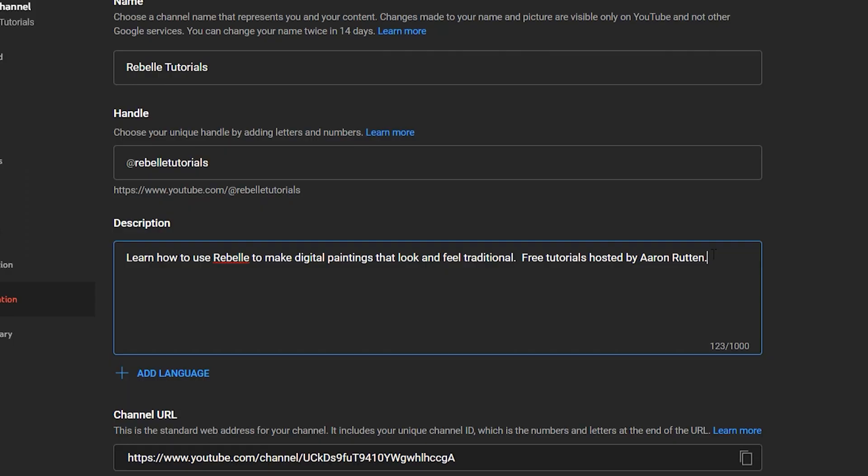Second, an accurate description of your channel and contents can be useful to help viewers determine if they want to subscribe to your channel or not. And third, there may be some search engine optimization value in entering keywords into your description that correlate to search terms you want to rank higher for. Don't stress over the description page too much because it really isn't going to have a huge effect on the success of your channel.